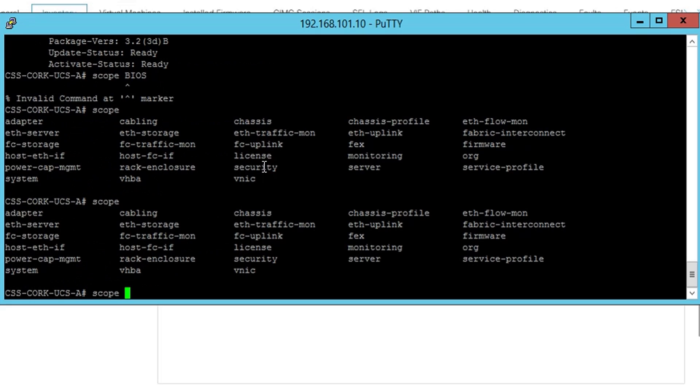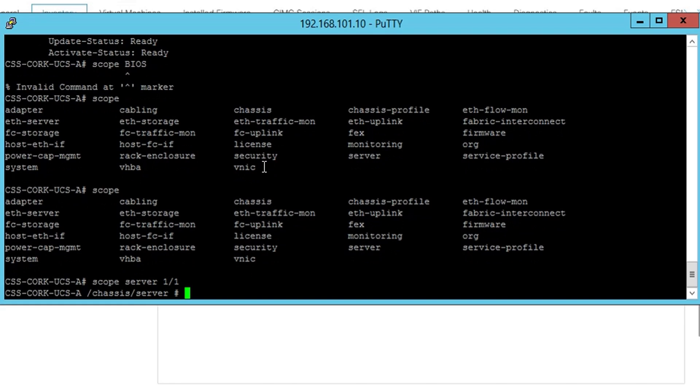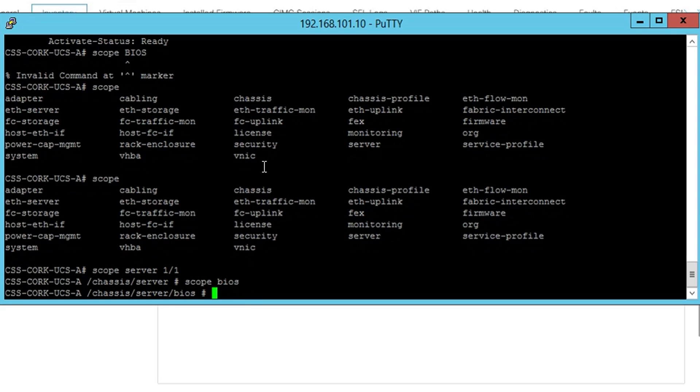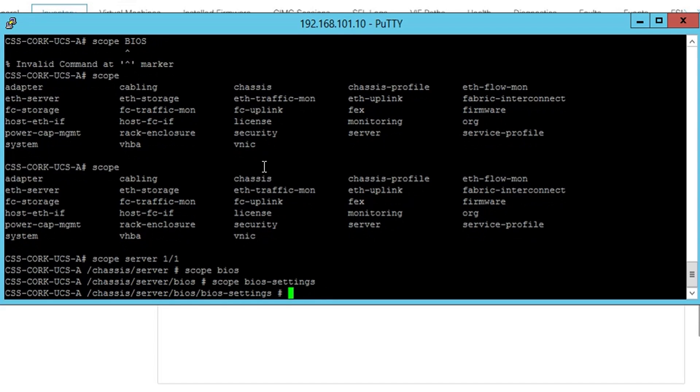If you like, you can drill down into each individual server as well. So scope server 411, which is one we're looking at in the GUI. And from there you can drill down into the BIOS and the BIOS settings. And in the BIOS settings, we can check the current setting in memory RAS configuration settings as well.